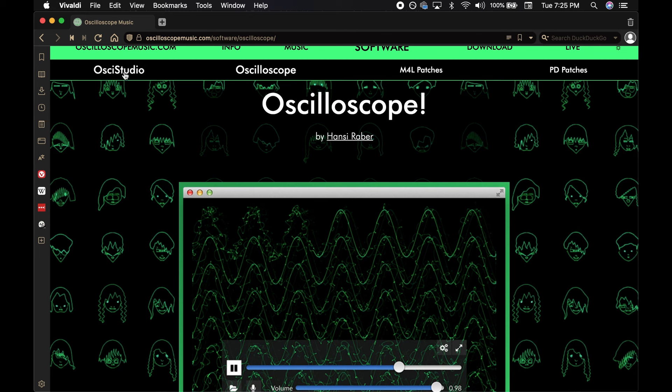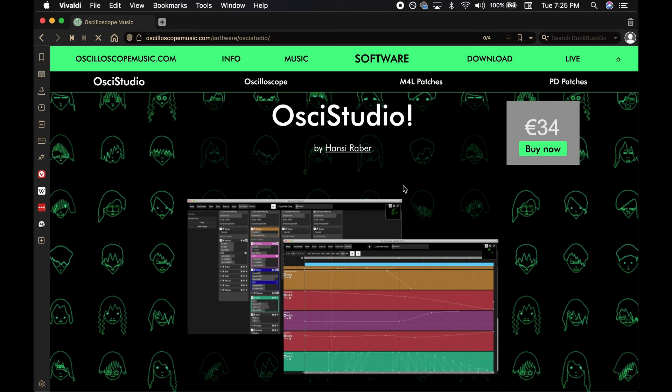On the same website is a program called Aussie Studio. It has a lot of functionality, like live coding in C++ and connecting to Blender, but you can also just use it for its built-in display. This one isn't free, though, and as far as I know, it isn't receiving regular updates.